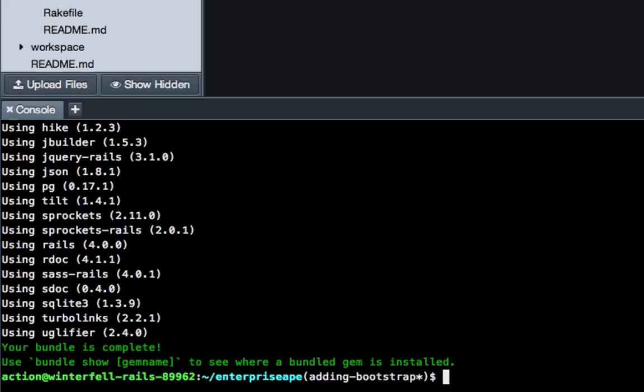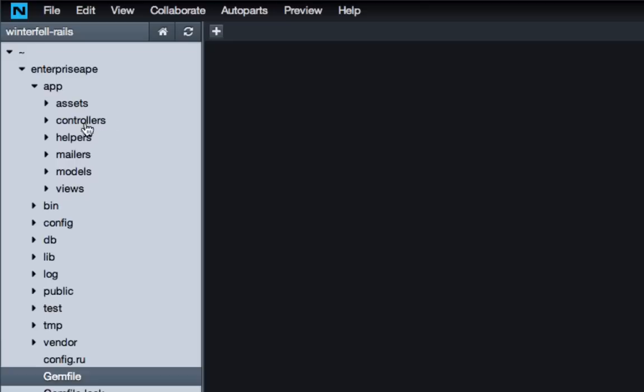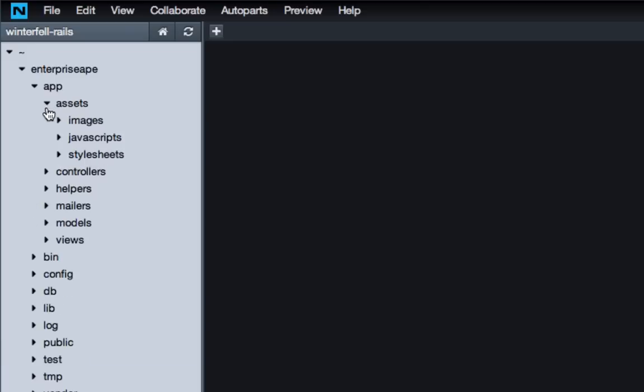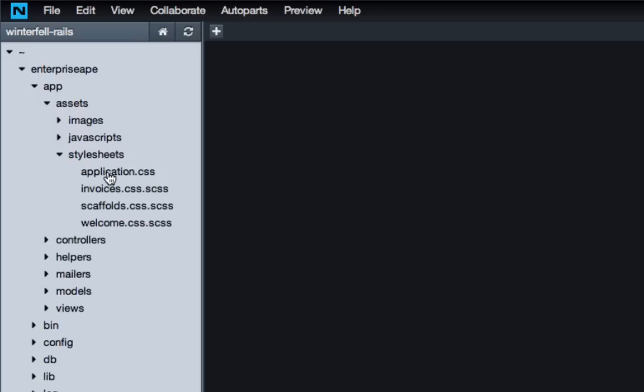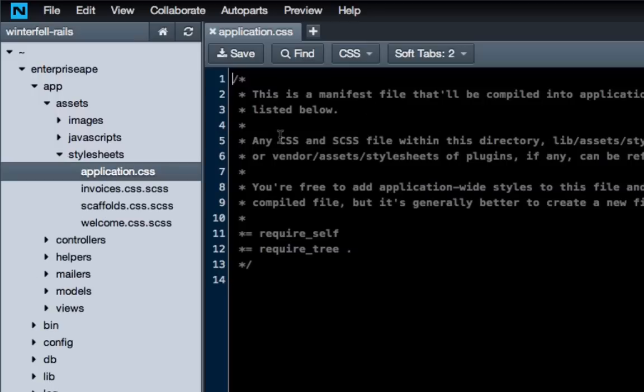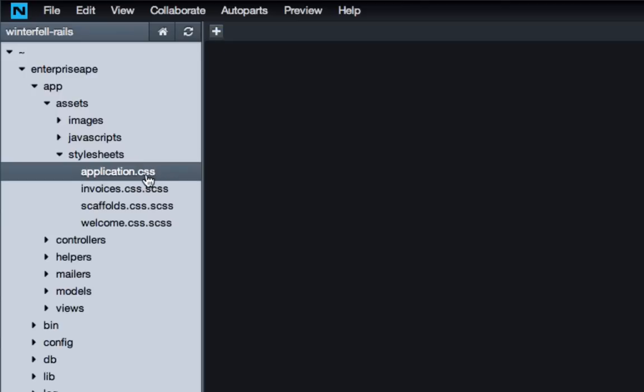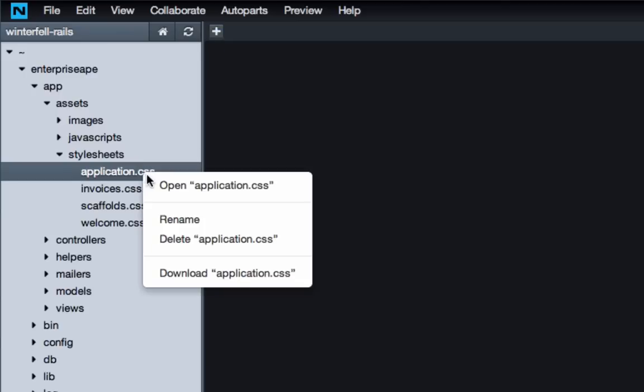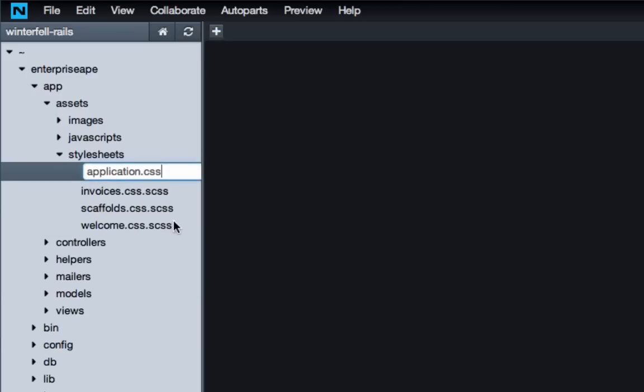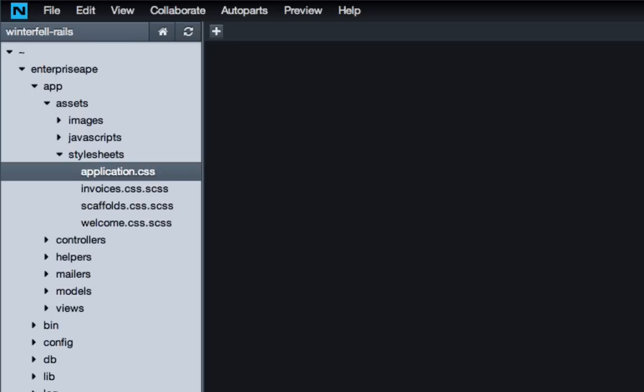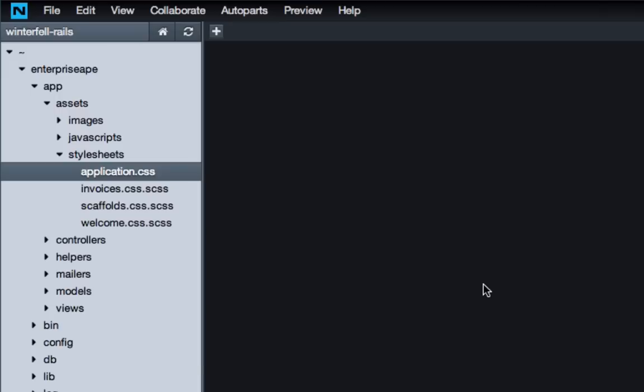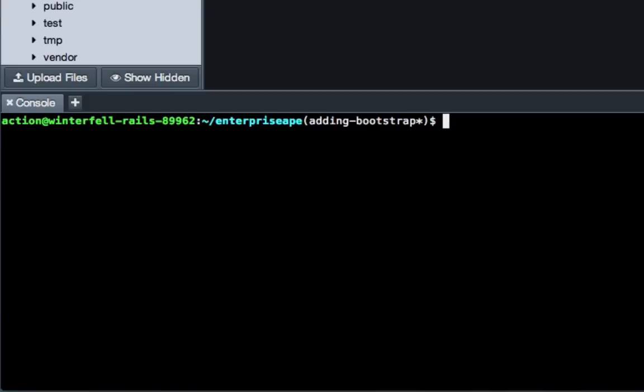And so the next thing to do is we need to rename our CSS file, our main one for the application, and there's a couple ways you can do it. You could come to assets, style sheets, and this is a file we're wanting to edit, but before we edit it, we need to rename it. And you could click here, just hit rename, and that's really nice if you're using Nitrous. However, if you're going to be doing development and using, say, Vim, which is what I use when I'm developing locally, or something on that side of the world like Emacs, then it's really good to know how to rename things using the terminal.